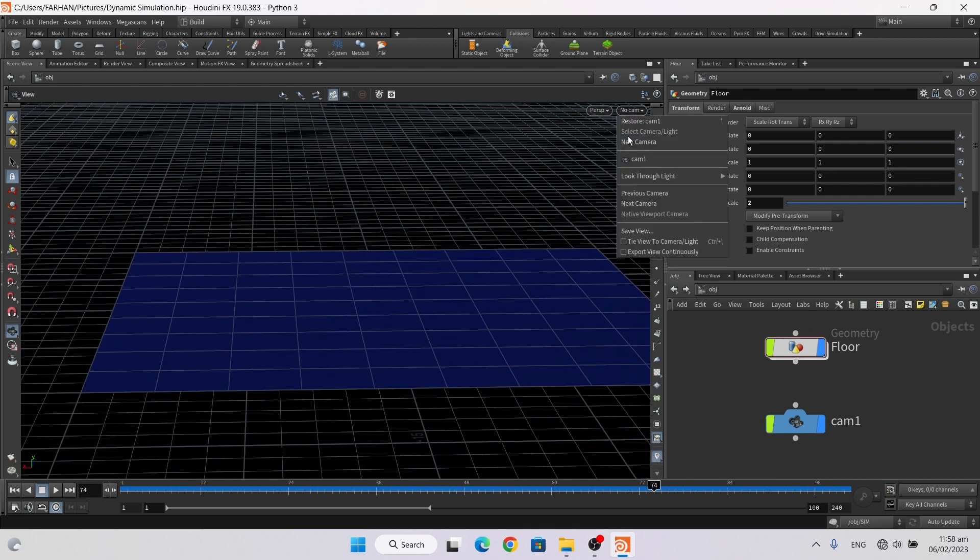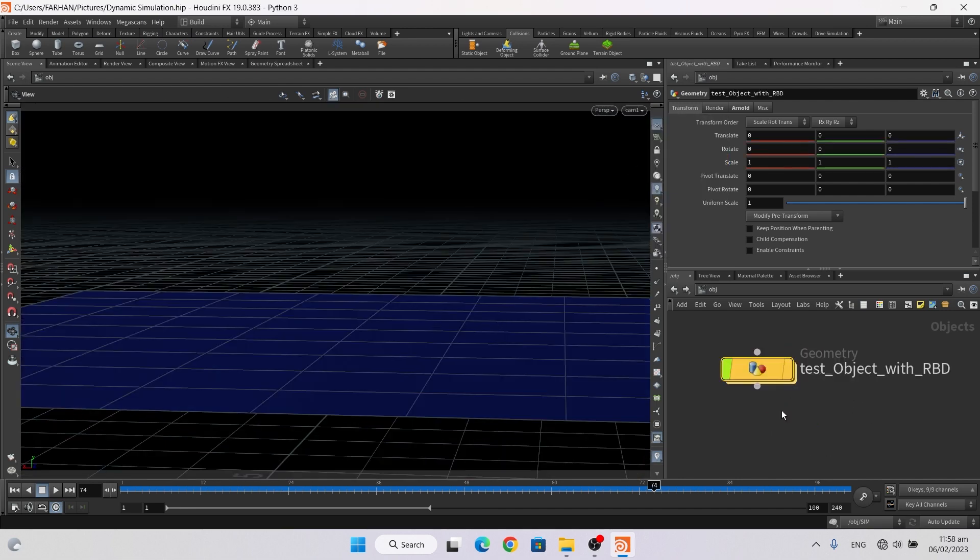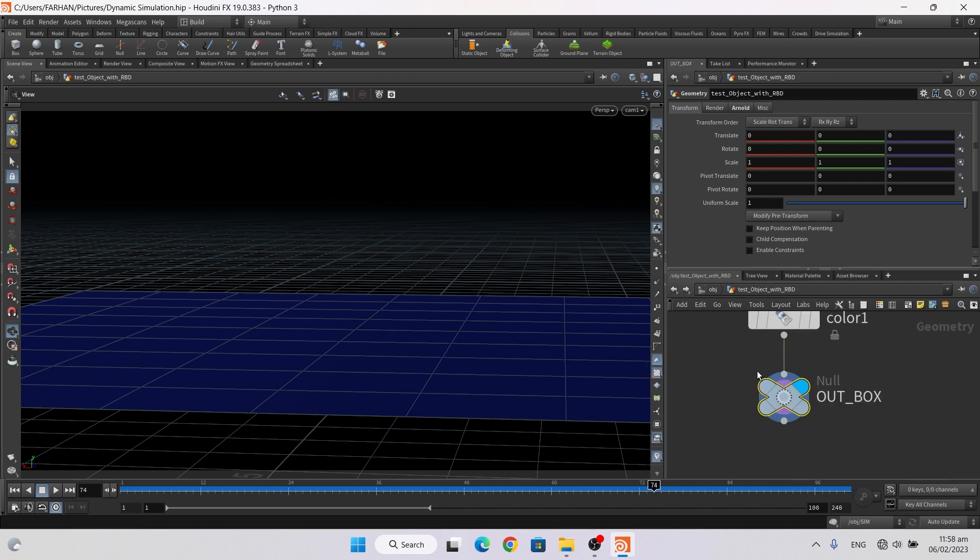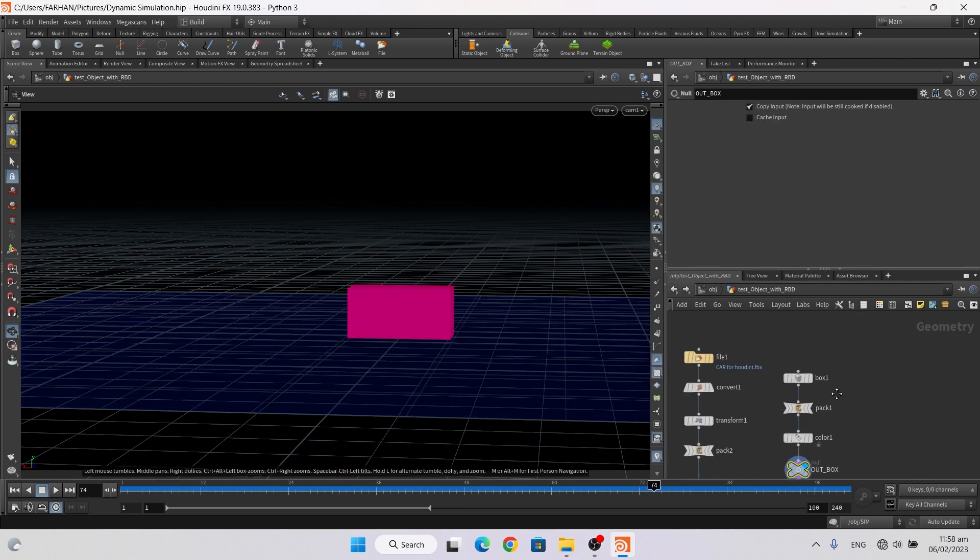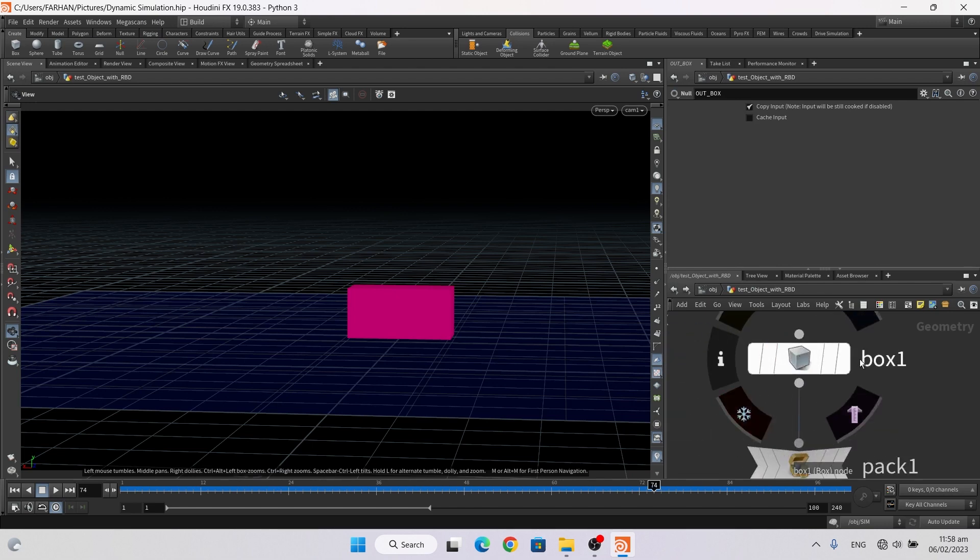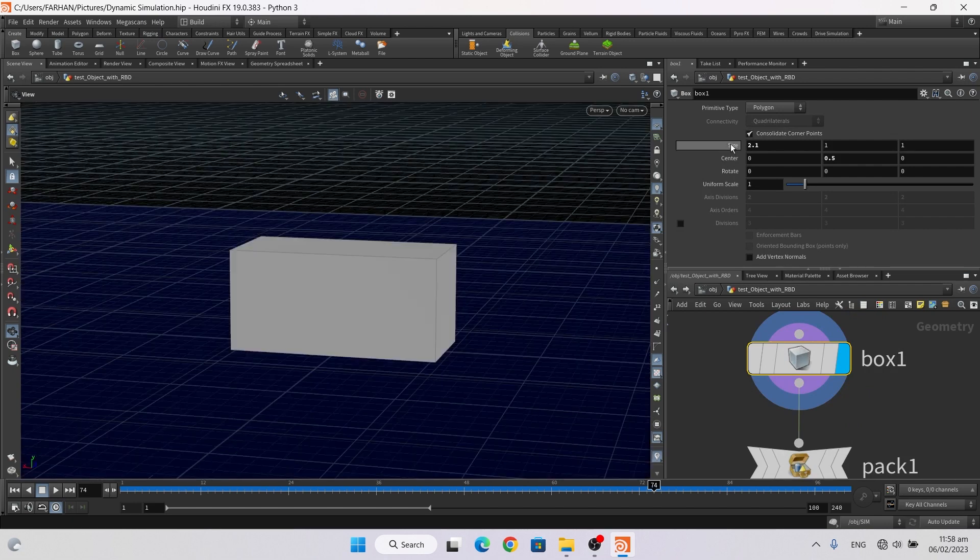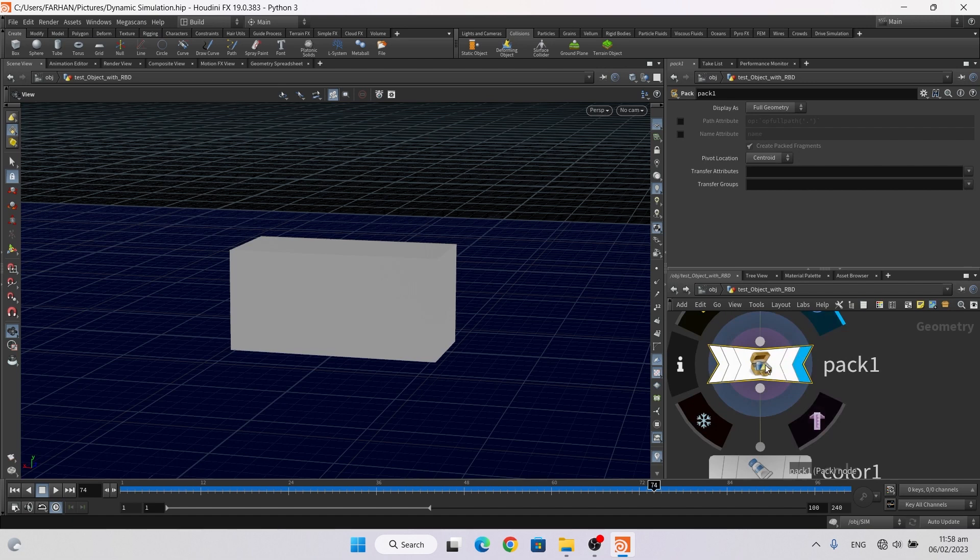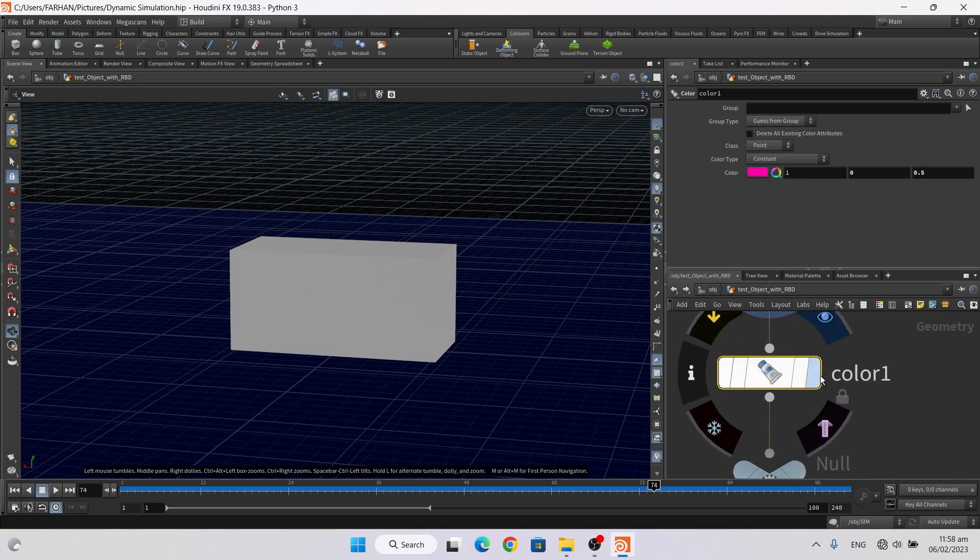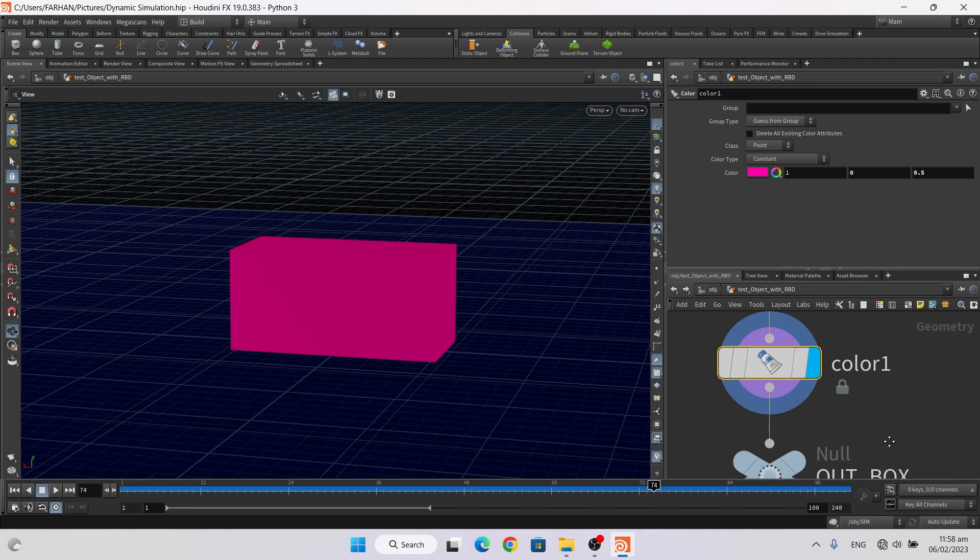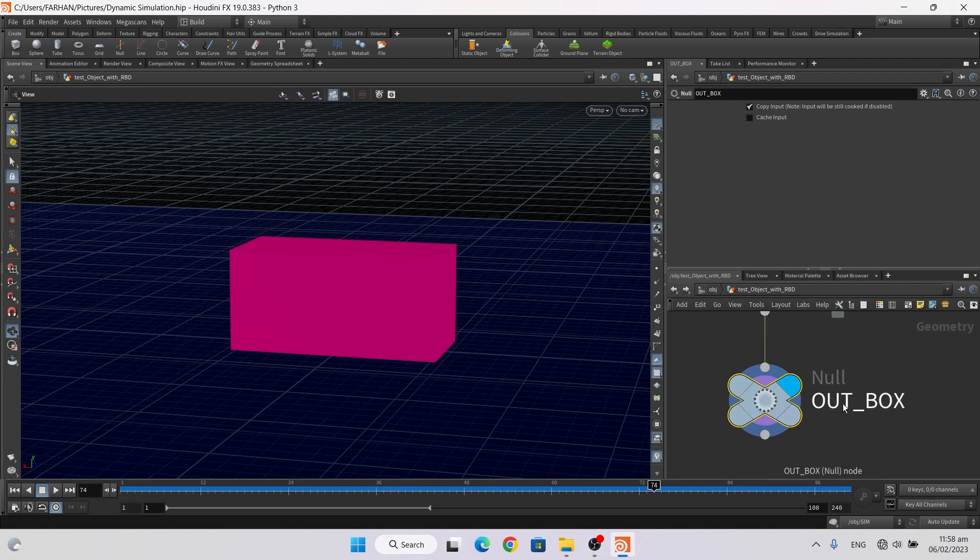Then I add a geo node and name it test object with RBD. Open it by double click. Here first I create a box, this is my size, then I add a pack node and pack this box, then I add a color node and add some color, and then add a null node and name it out box.